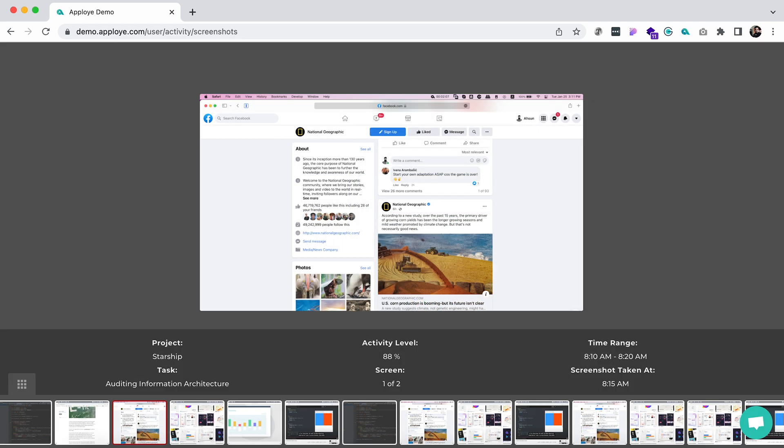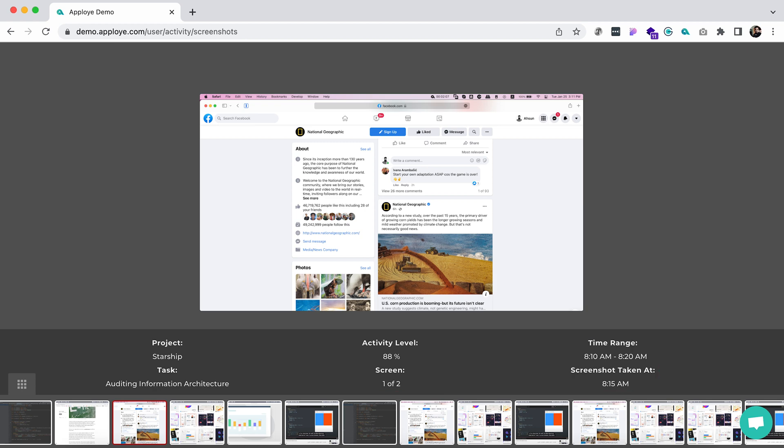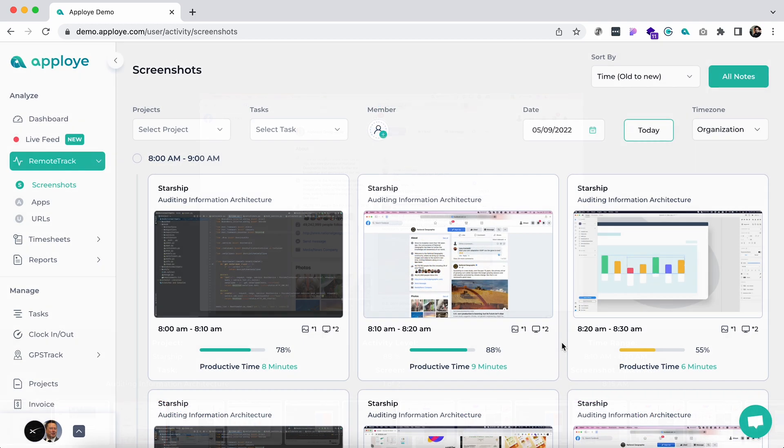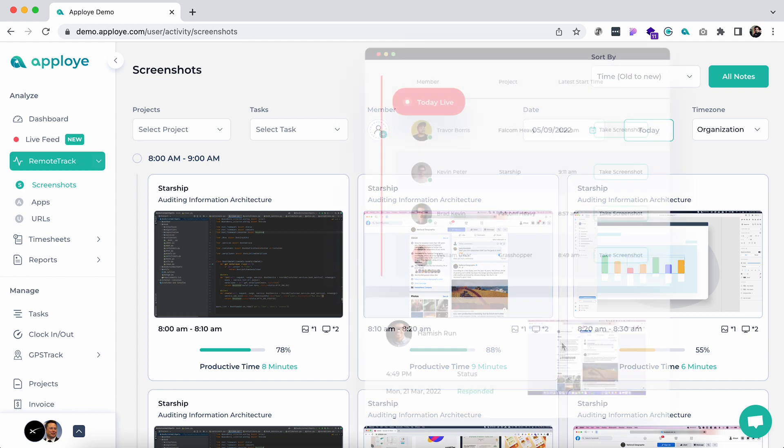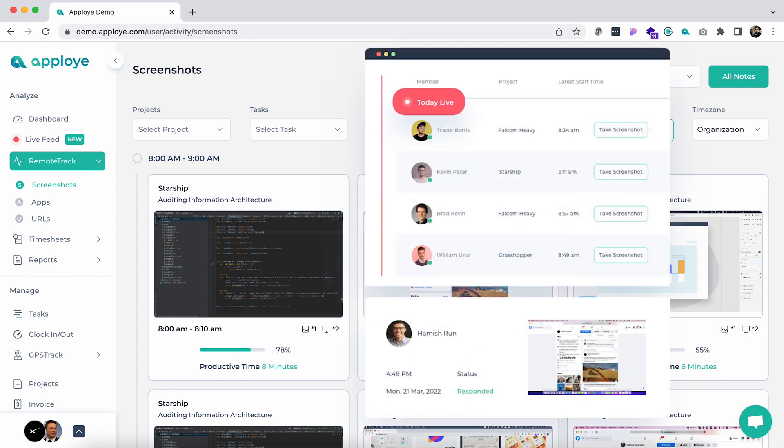Under each screenshot you will find activity percentage on a specific time frame. This indicates how engaged and active your employees are with their desktops. A more powerful real-time instant screenshot feature is now available on Apploye under live feed section, which we will discuss later.